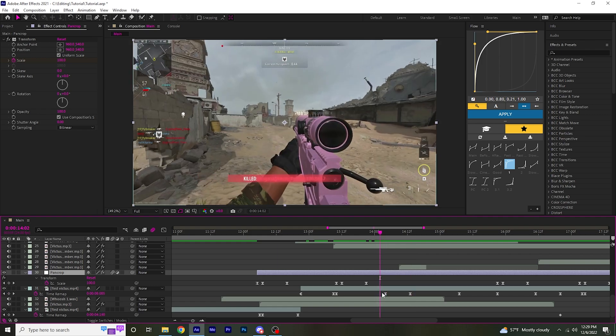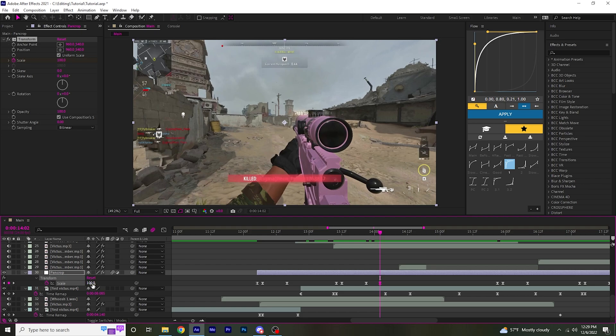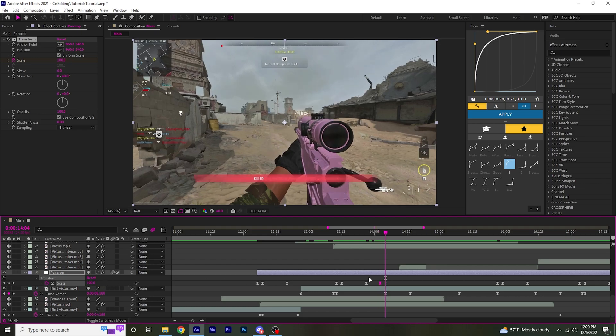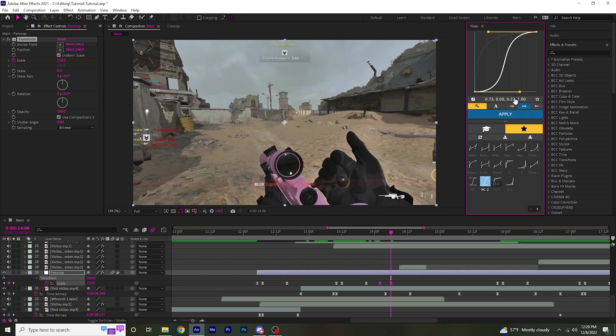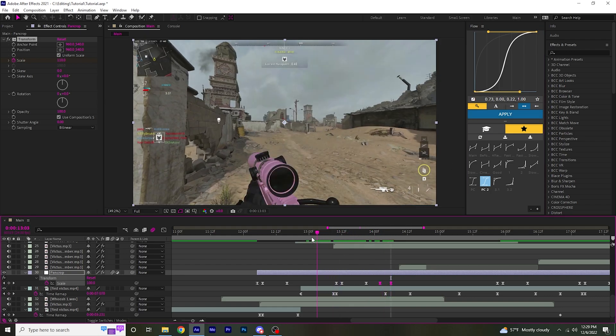I'm going to go two frames before the keyframe. Keyframe at 100. Go four frames ahead of that and put the scale to around 110. Then you make a graph similar to this, highlight those two keyframes, and apply.